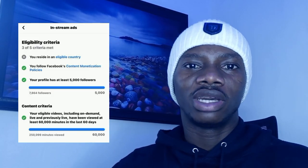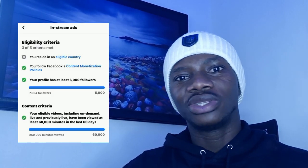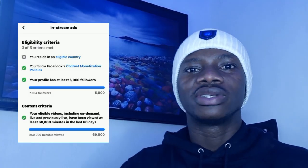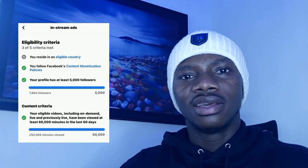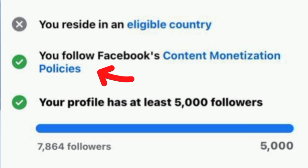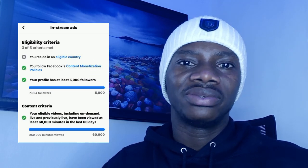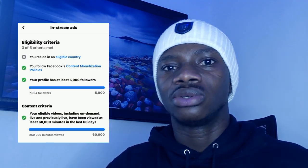Hello guys, welcome to my channel. On today's video we are going to be discussing Facebook content monetization policy. This is going to be a kind of discussion class because this is one of the questions that I get very much from my viewers and content creators, so I'm going to make this an interactive class.